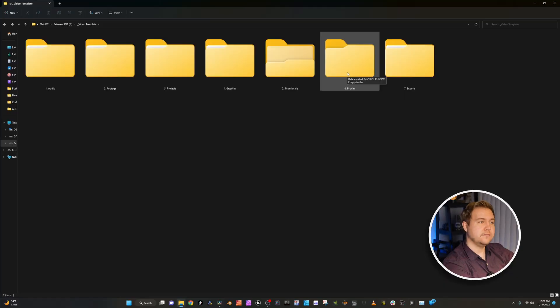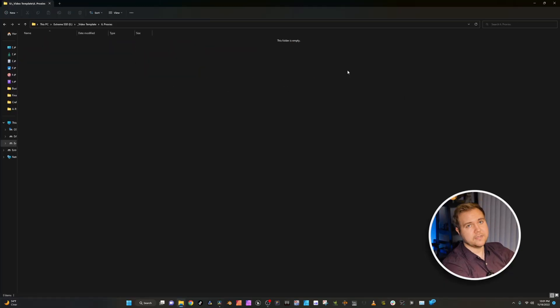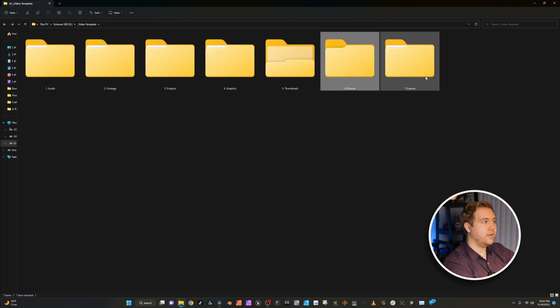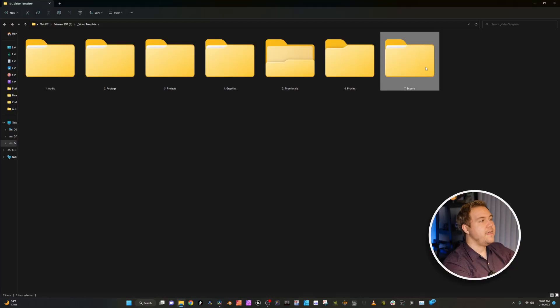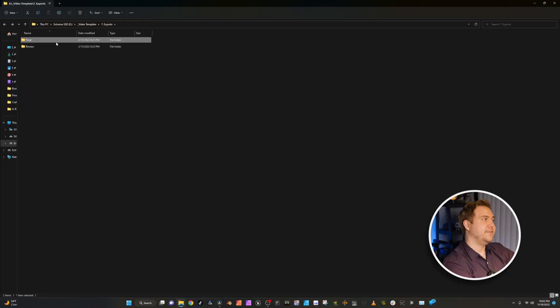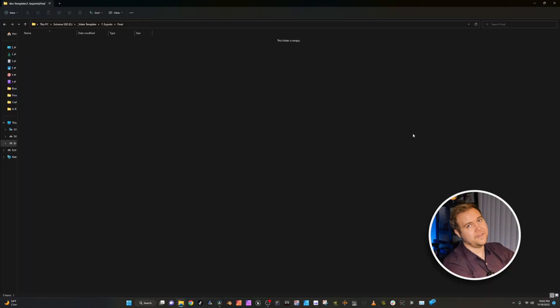Web Proxies — this is where all the proxies that I make within DaVinci go, so I can replace my regular raw videos with lower quality resolution videos to make editing easier. And exports for review — for a client, or maybe a video I'm working on for my wife so she can look at it because it's not final. And when it is final, throw it in the final folder.